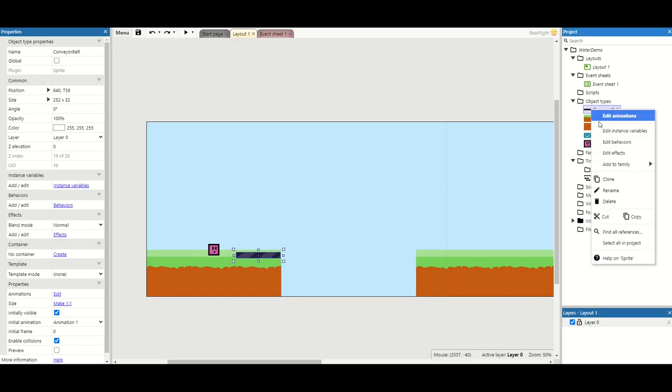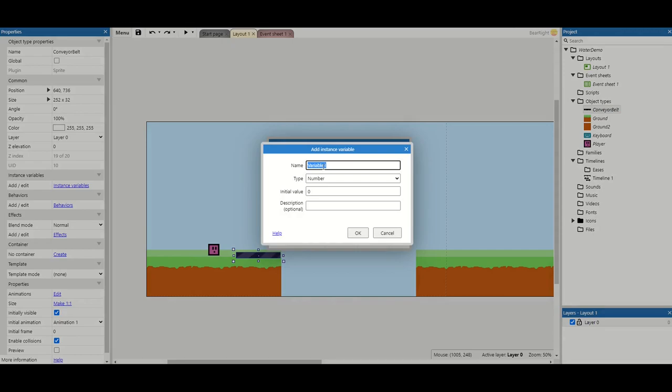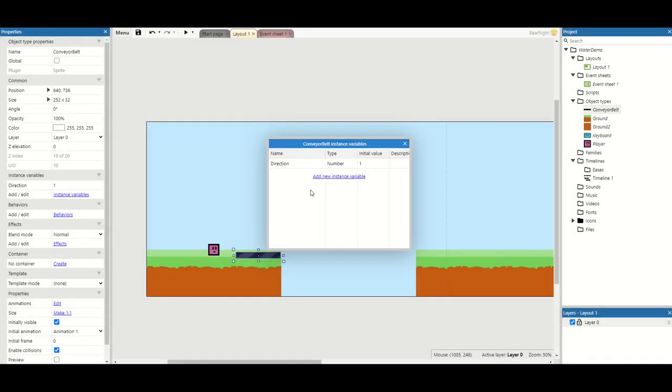We don't need any behaviors but we do need some instance variables. We'll start off with direction. Direction determines which way our conveyor belt will face, either left or right. So one is going to be right, minus one will be left. I'm going to set it to default to always go right.